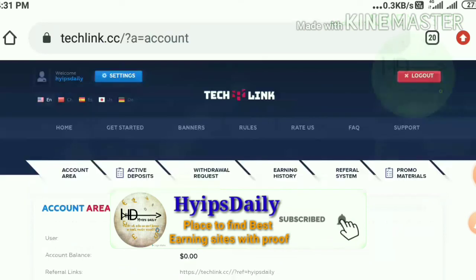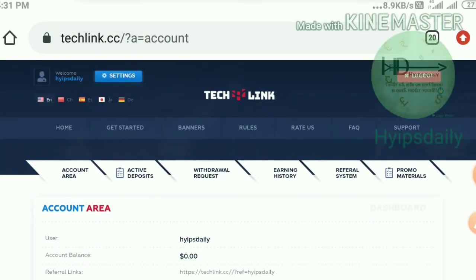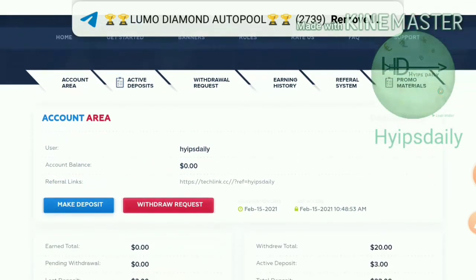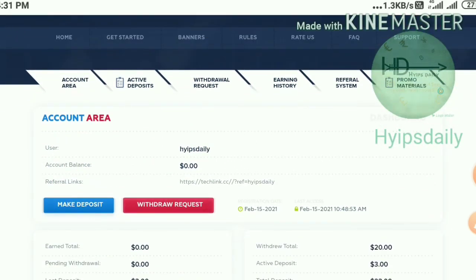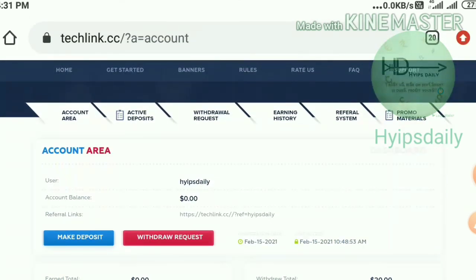You can see here my latest deposit is three dollars. In this video we have seen a live withdrawal proof and a live deposit proof. I hope you love and enjoy this video. If you do, please hit the Like button and share it with your friends. If you don't like it, dislike it and tell me in the comments. Thank you for watching Hypes Daily.